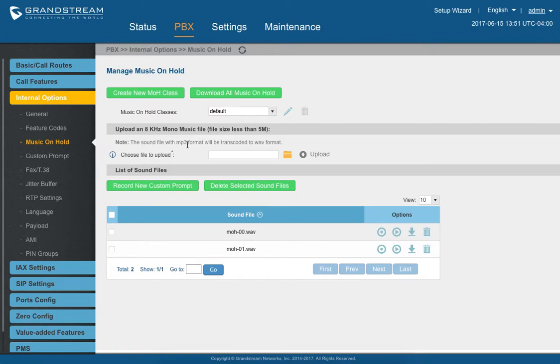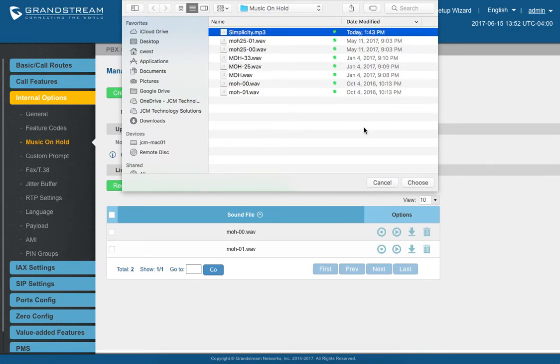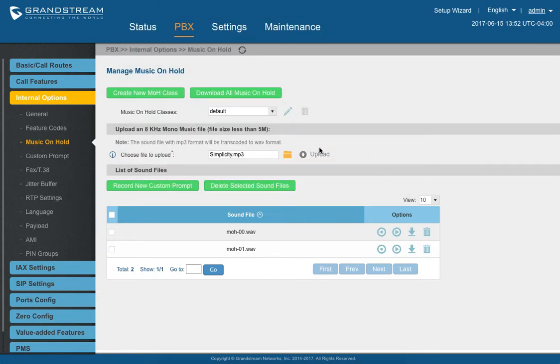And if you do, if you upload it, it will transcode it and make it work automatically. So nothing to worry about. So click the Browse folder here. I'm going to choose Simplicity MP3. Pretty popular hold music. Let's choose that.